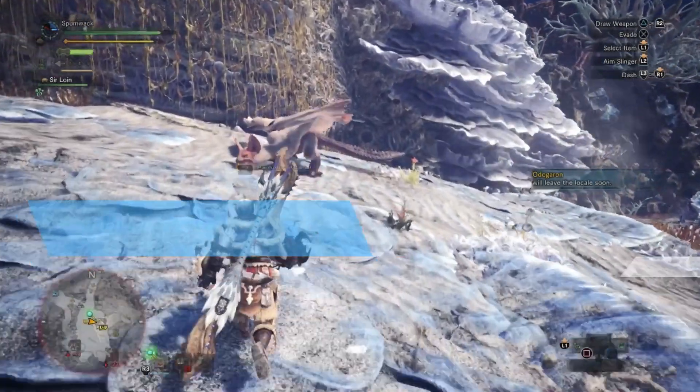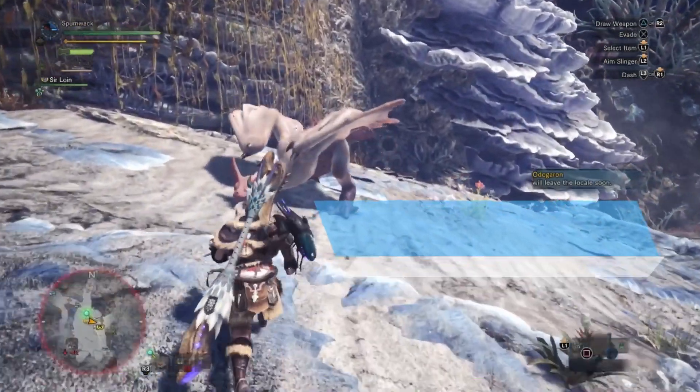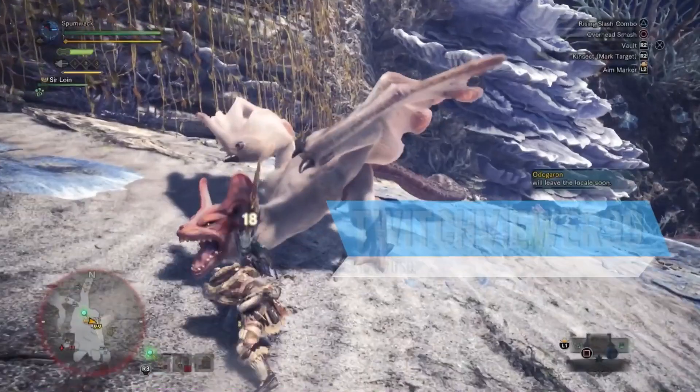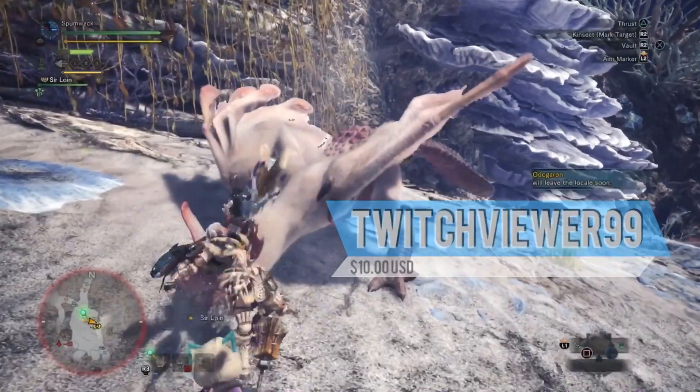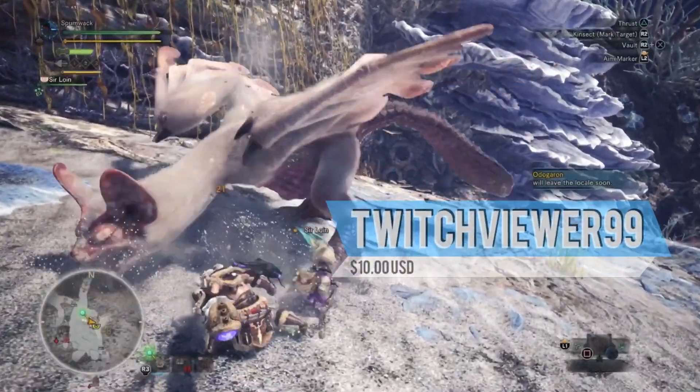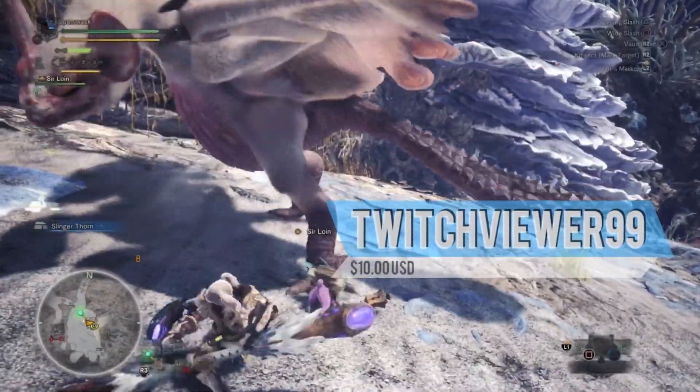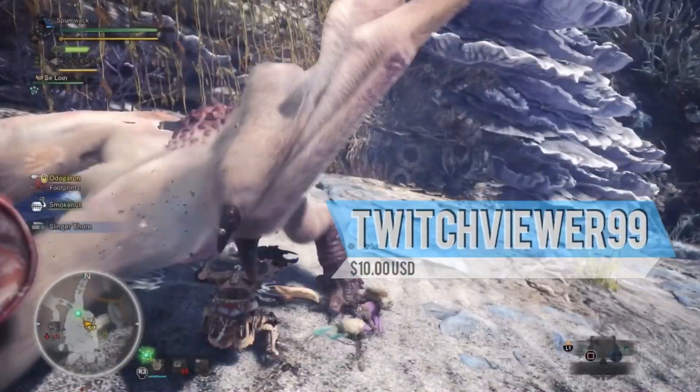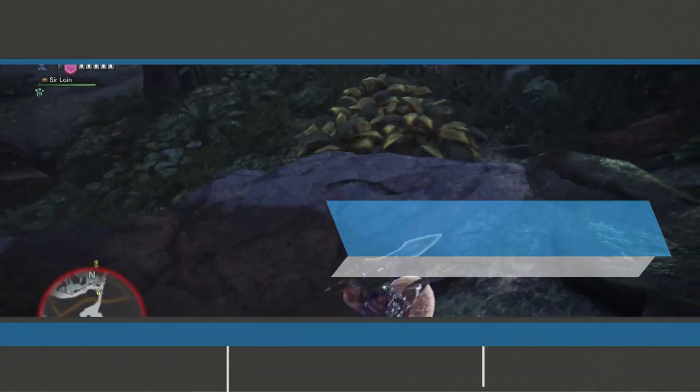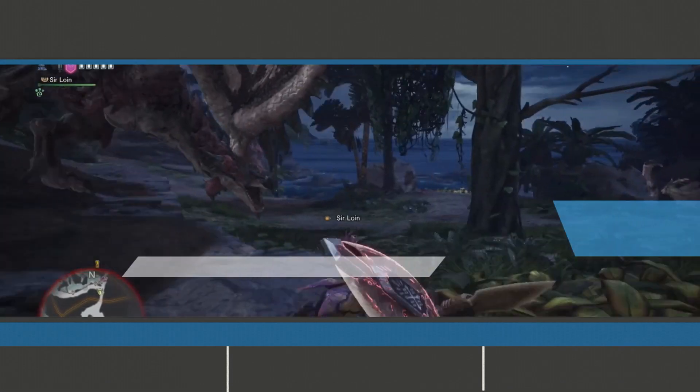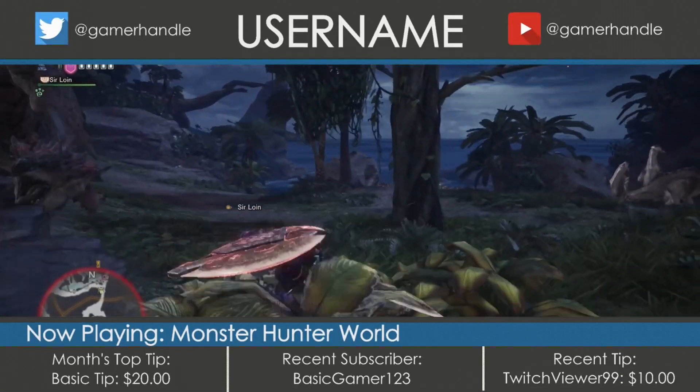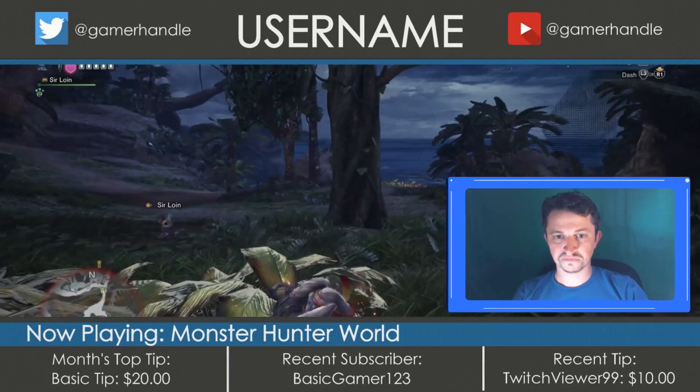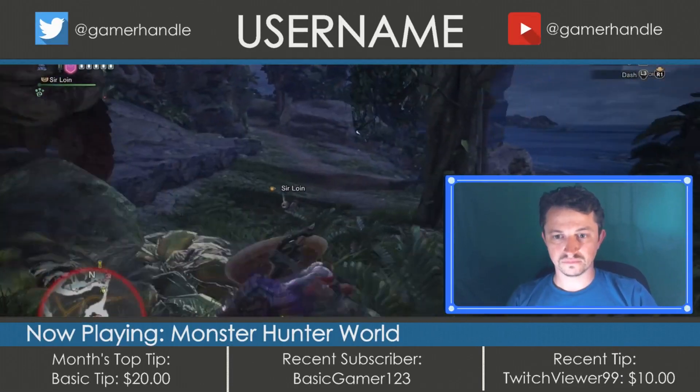Titler Live gives you the ability to create and display data-driven graphics onto your Twitch livestream. This includes everything from follower, donation and cheering alerts, general overlays, face cams, and more.